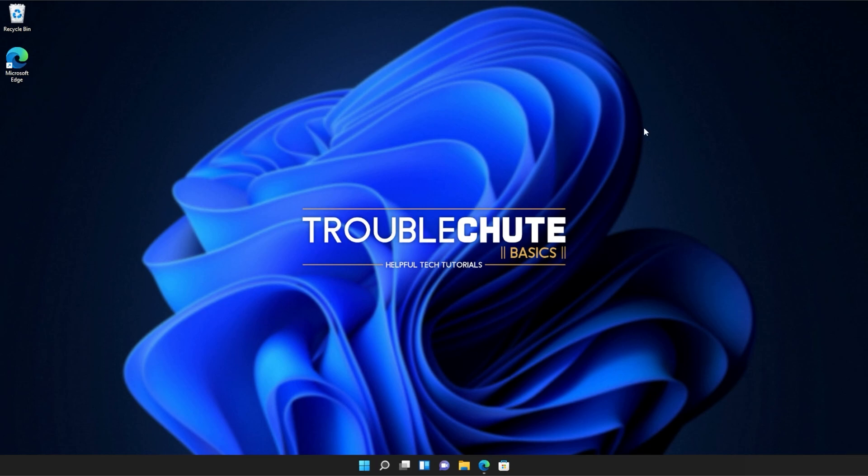Anyways, that's about it for this quick guide. Thank you all for watching. My name's been TechNobo here for Troubleshoot, and I'll see you all next time. Ciao!